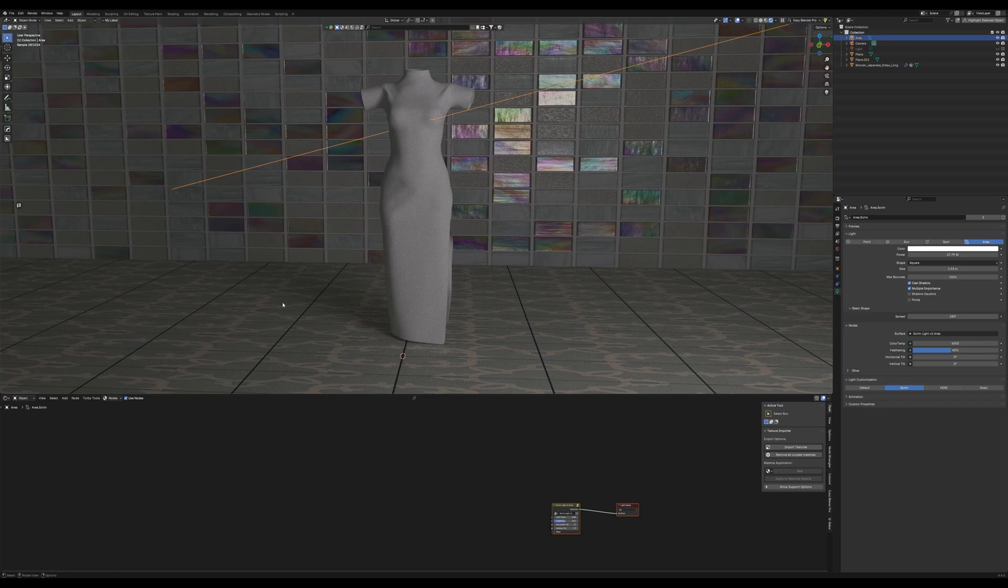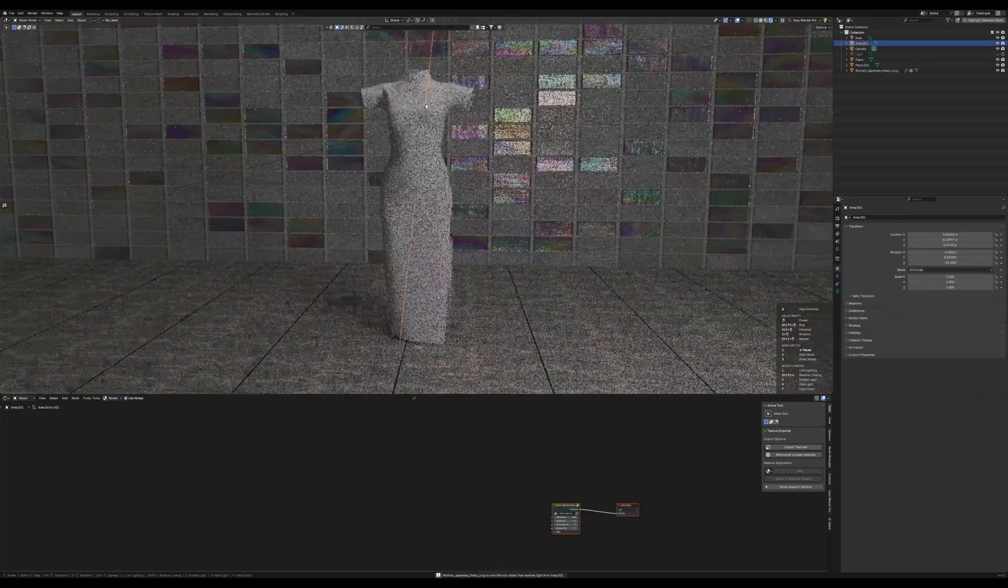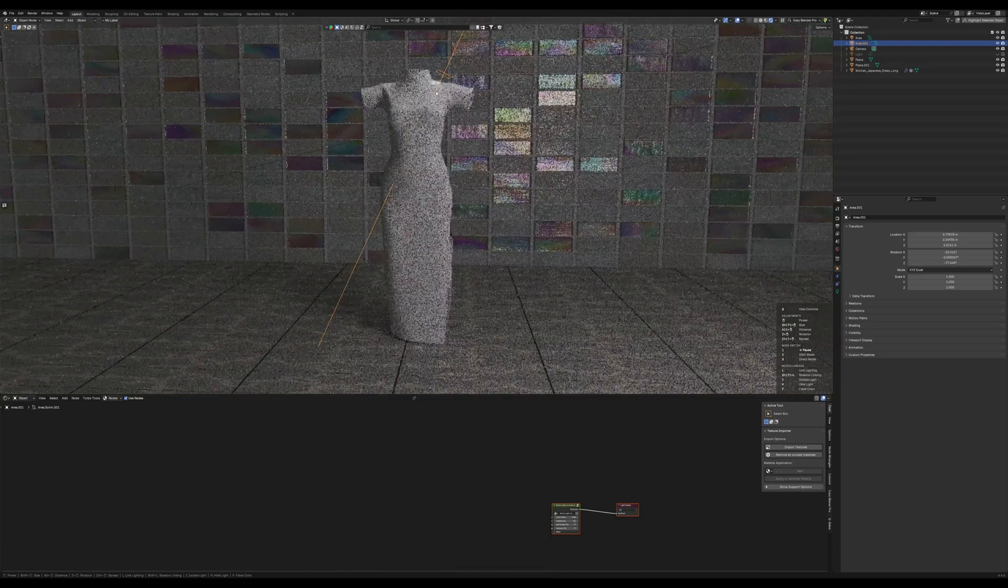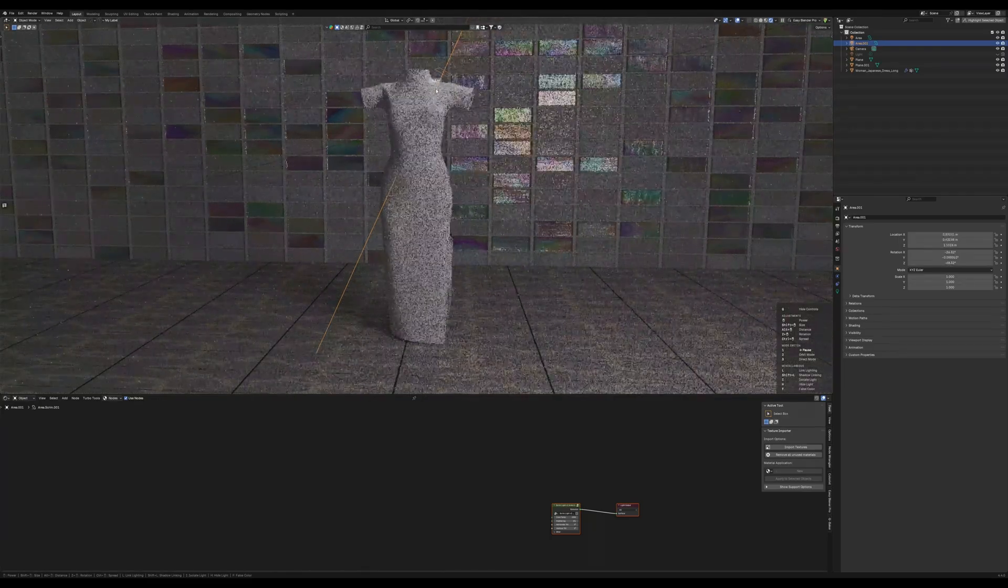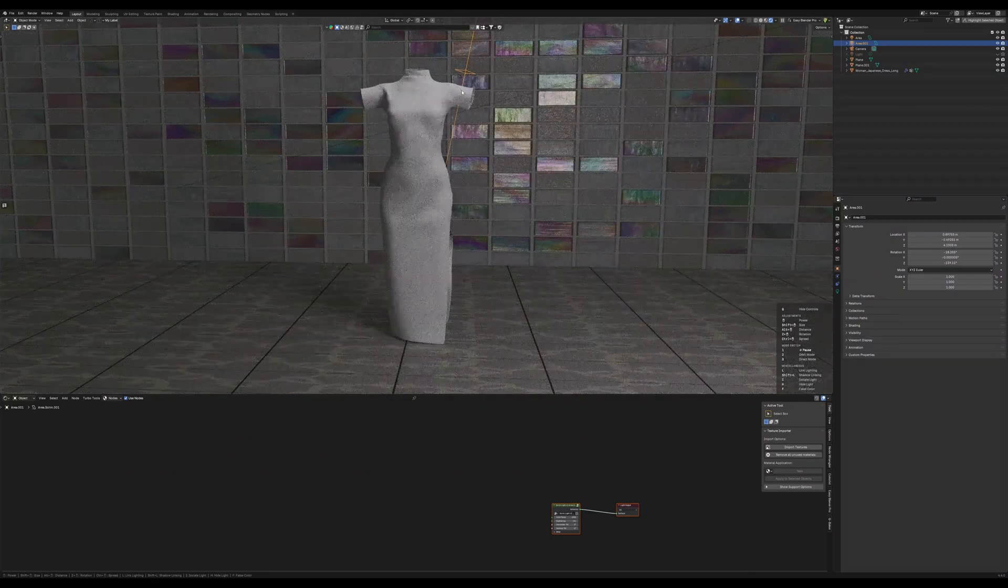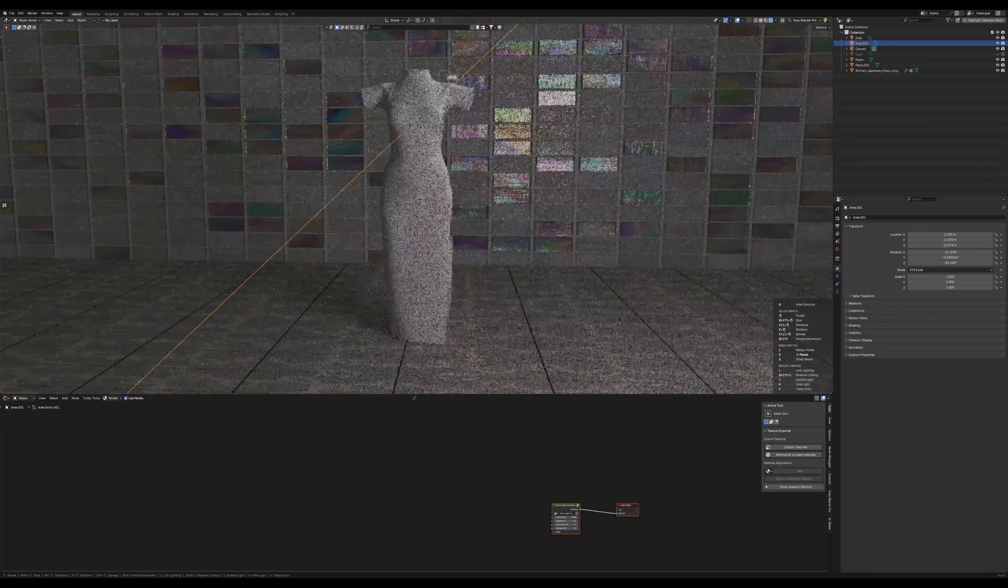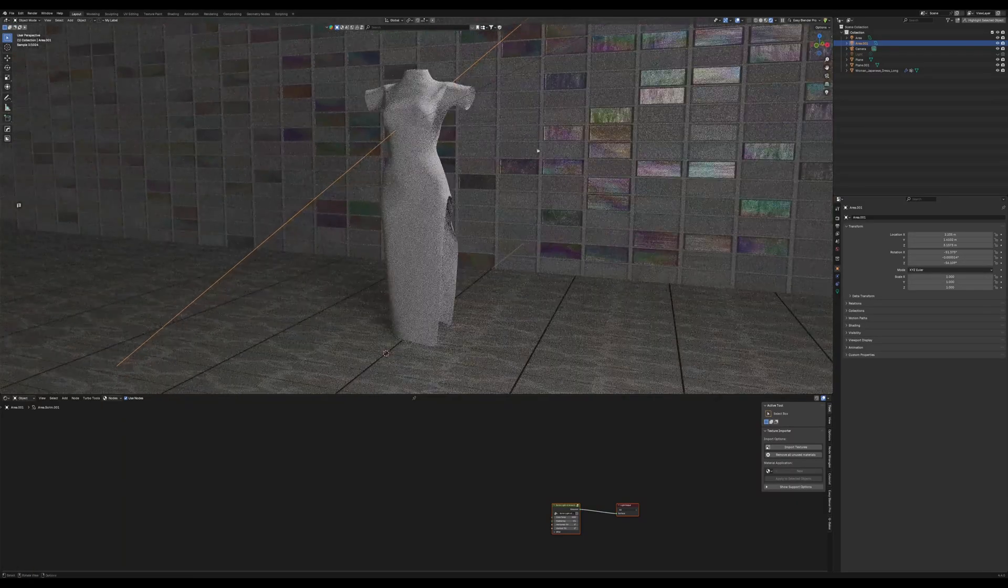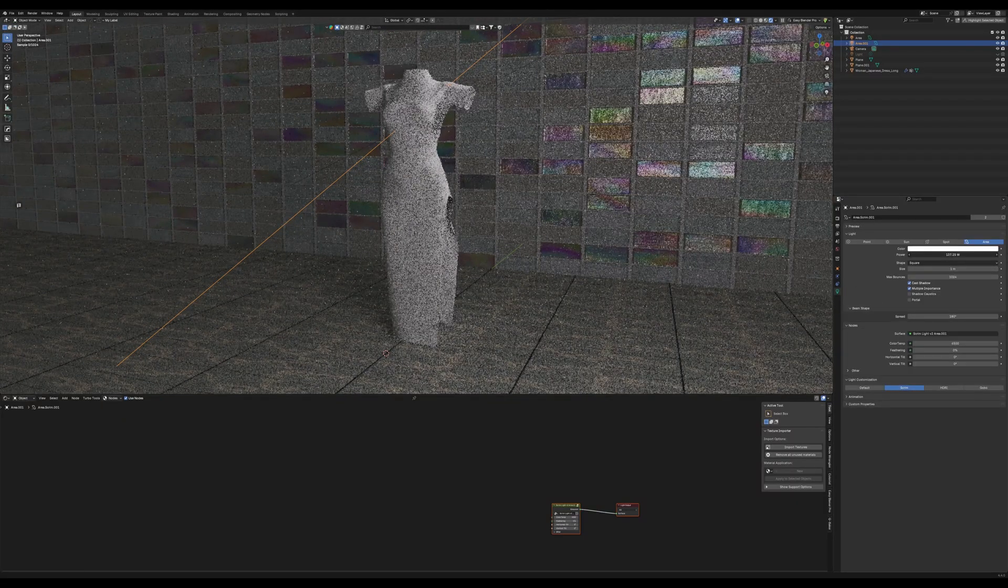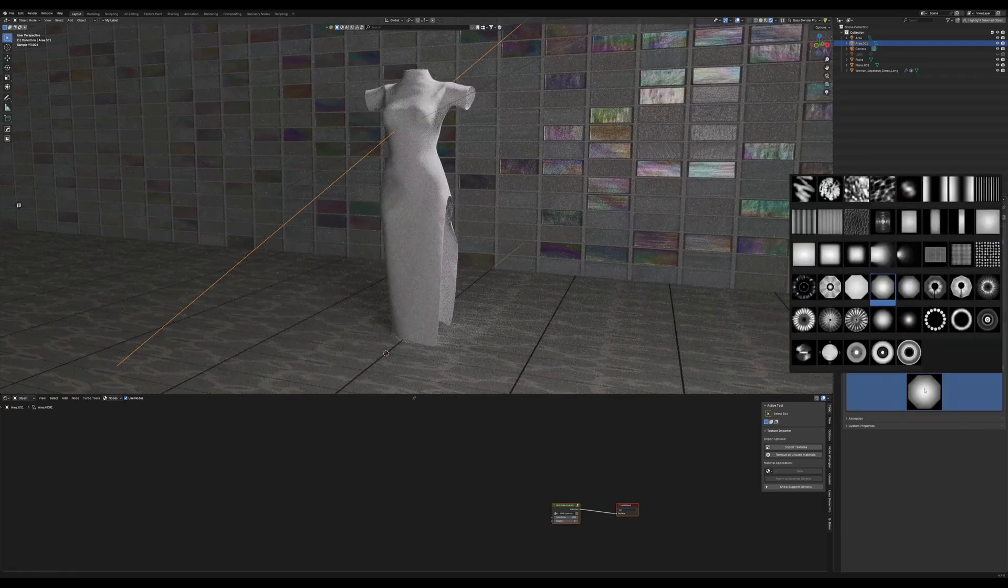So as you can see there, we have just our basic fill kind of going in there. We're going to add another light here, and we're going to link it with L and 2 to rotate it around the object there. And I'm just kind of using Alt and Shift to change the distance of that light there.